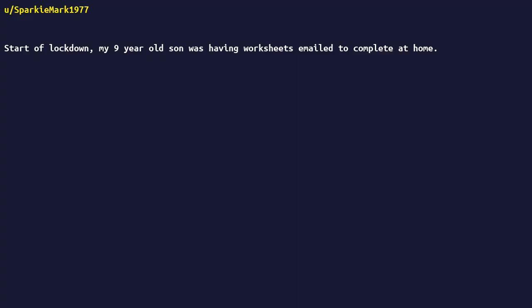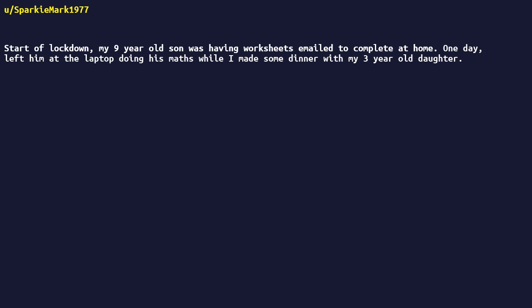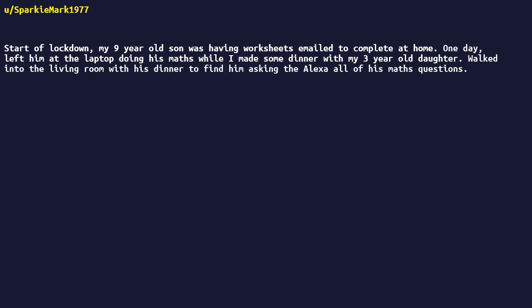Start of lockdown, my nine-year-old son was having worksheets emailed to complete at home. One day, left him at the laptop doing his math while I made some dinner with my three-year-old daughter. Walked into the living room with his dinner to find him asking the Alexa all of his math questions.